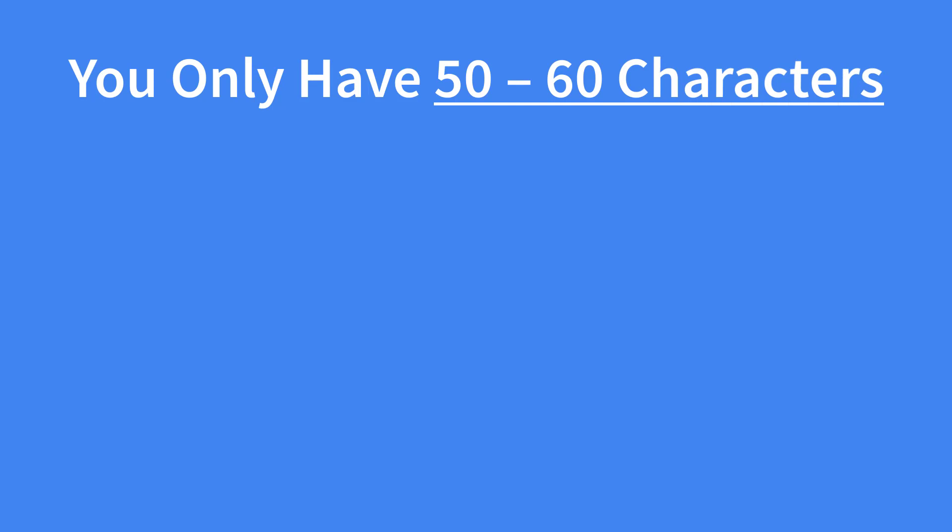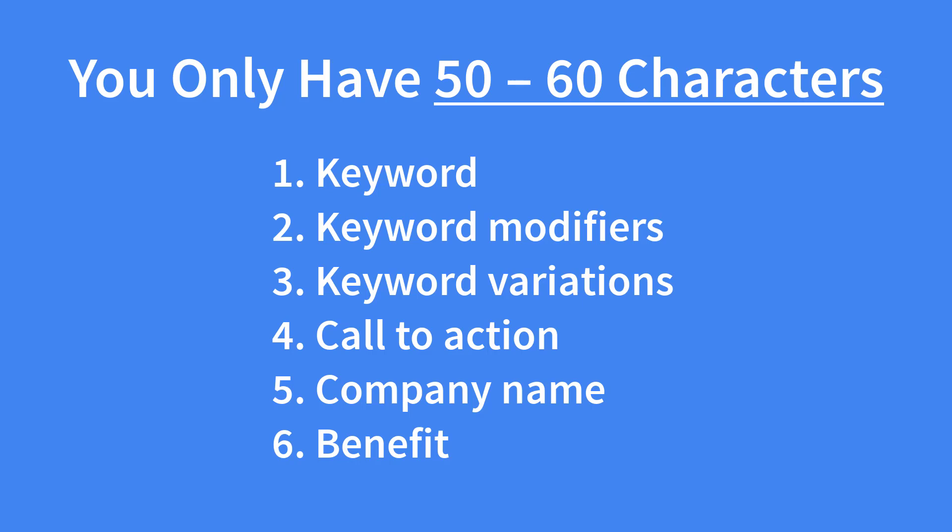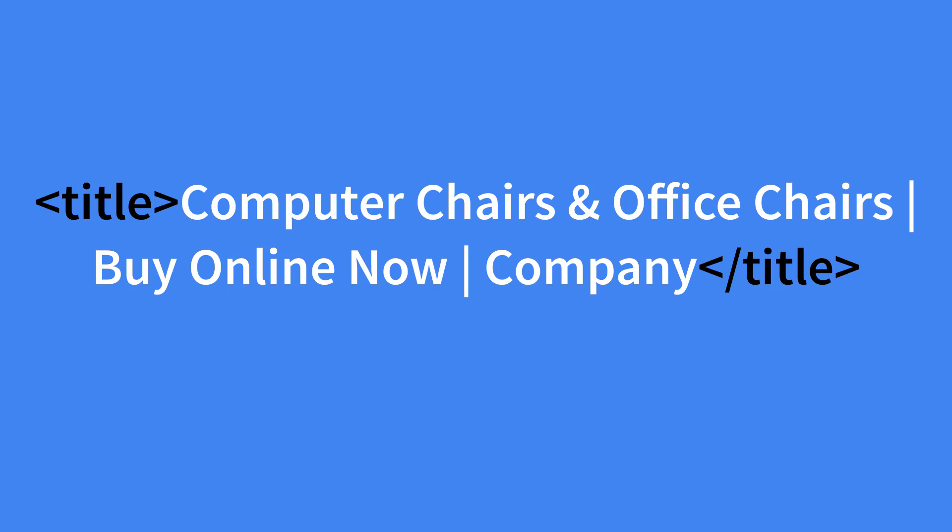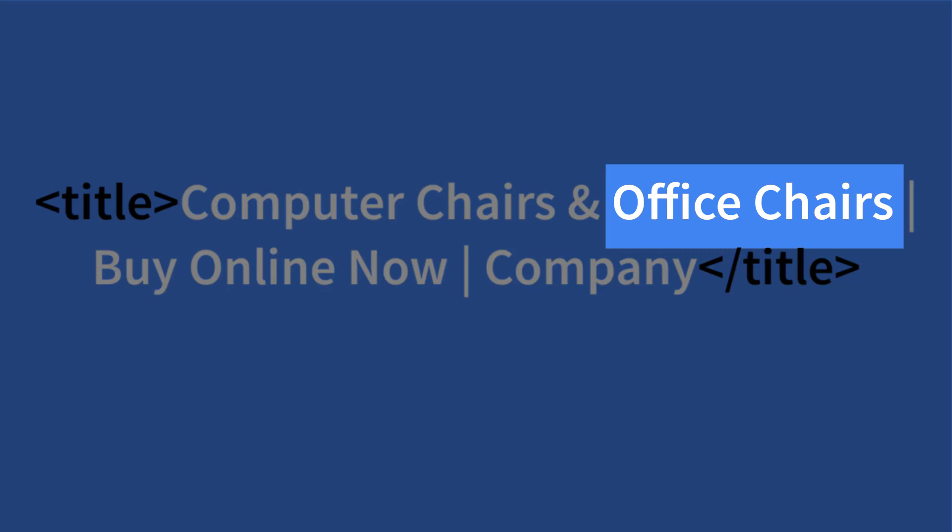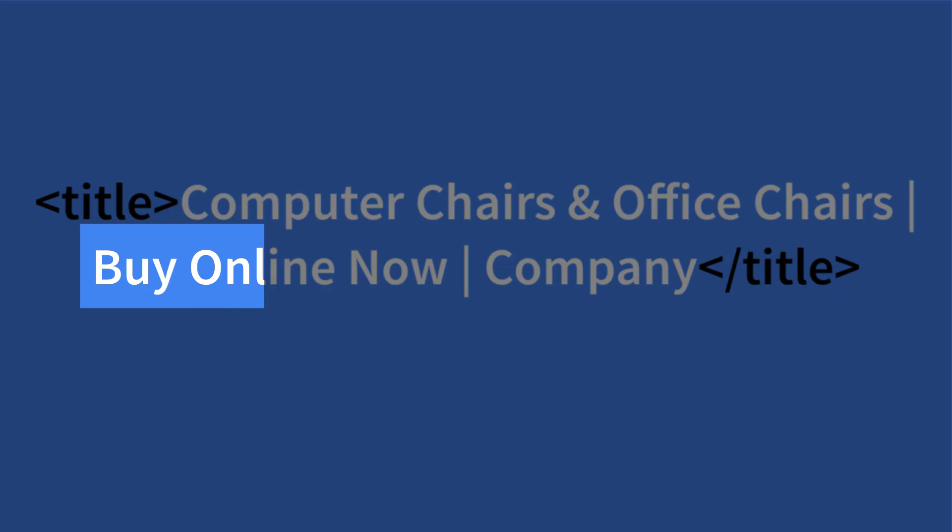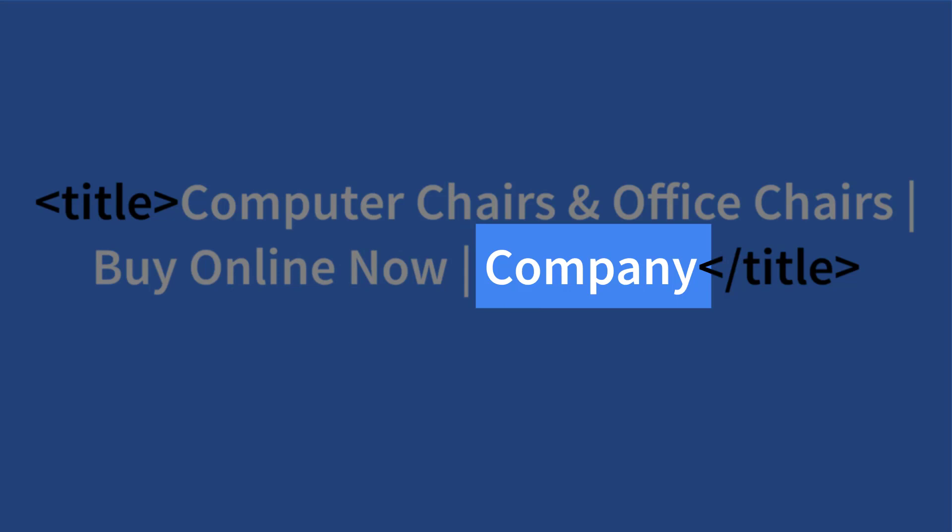Using the example of computer chair, here's a title tag that would perform very well: Computer chairs and office chairs. Buy online now company. The keyword is at the beginning of the title tag. It includes office chairs which is a variation of our keyword that gets frequently searched. It contains the transactional keyword modifiers buy and online which helps you rank for keywords that are more likely to result in a sale. It says buy online now which is a clear call to action resulting in a higher click-through rate and it uses the company name which can help increase the click-through rate for a well-established company. Plus by using the ampersand character in place of the word and I've freed up two extra spaces.